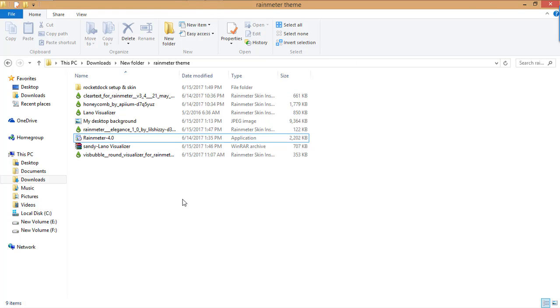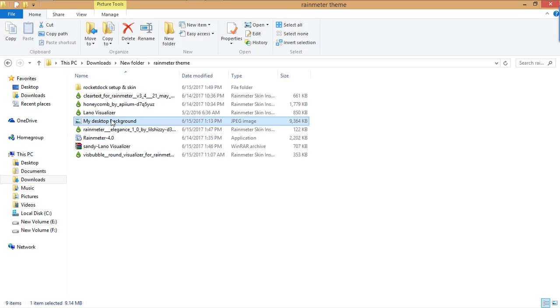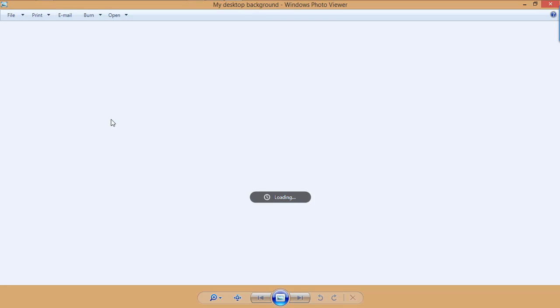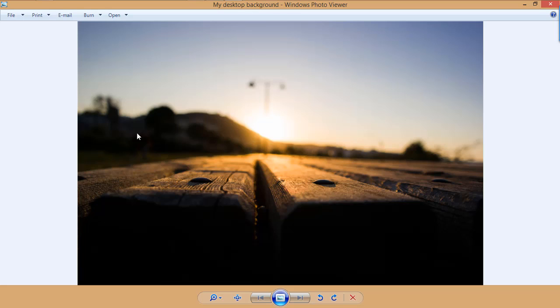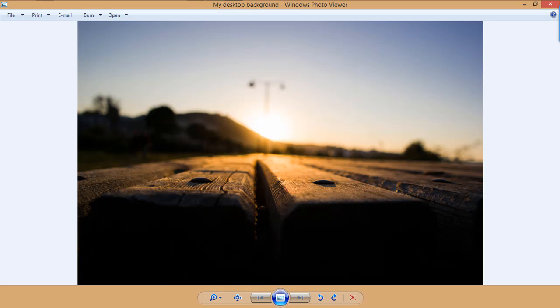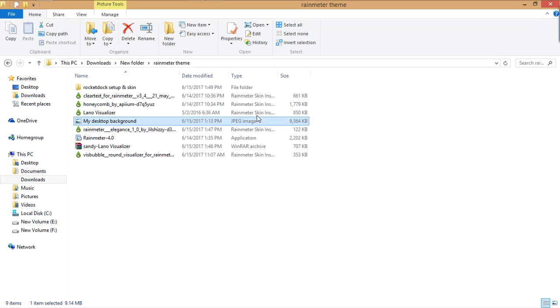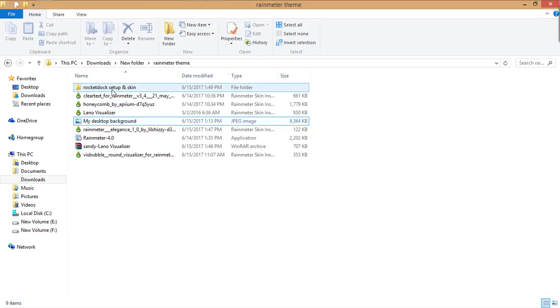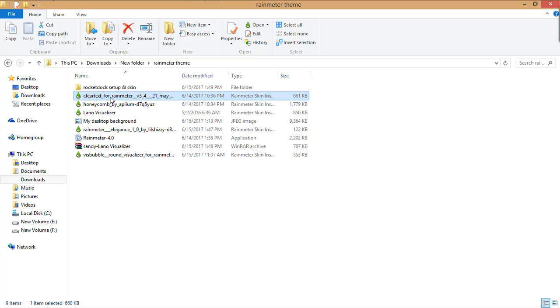You have installed Rainmeter. Now let's start to install skins one by one. You can see the desktop background of mine - just open it and set as desktop background, and close it.